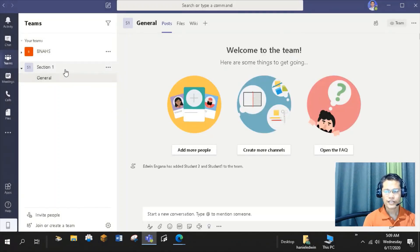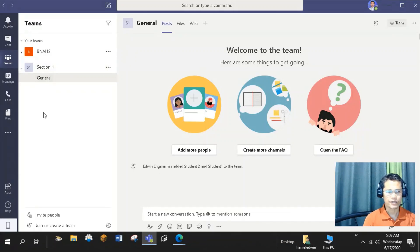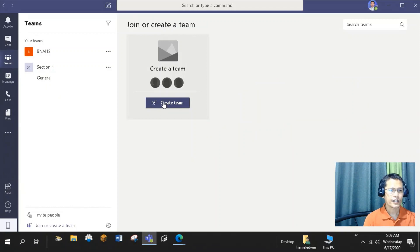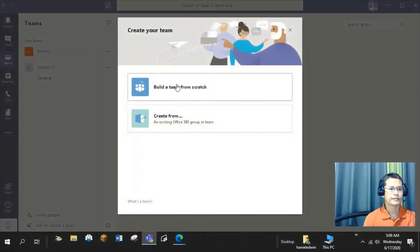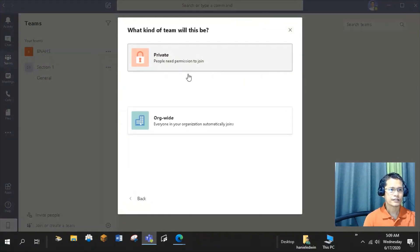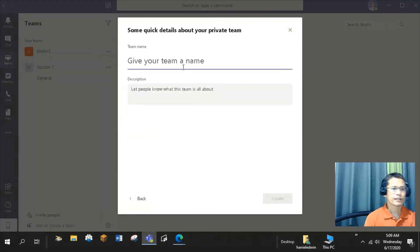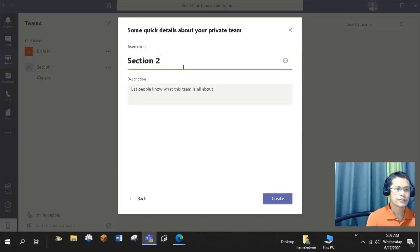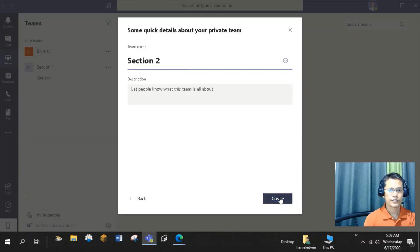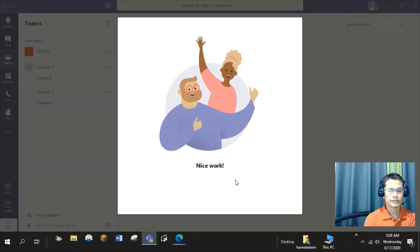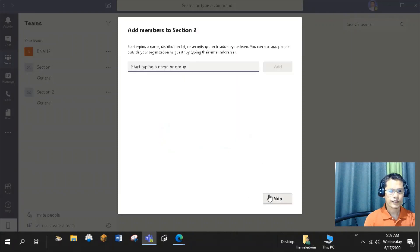Just follow the same process in creating your other teams. I will create another team, from scratch, also private, Section 2. Create. I will just skip this part.